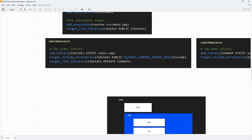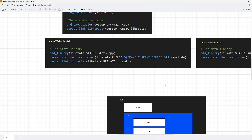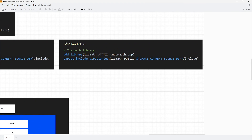We set up a target include directory again. When we say CMAKE_CURRENT_DIR, we get the location where this CMakeLists.txt file lives, which is going to be this folder here, and we can jump directly into the include folder to set up our include directory. Once we have the library we will link to the math library, and the rest is the usual stuff we did before. We also set up the math library the same way.